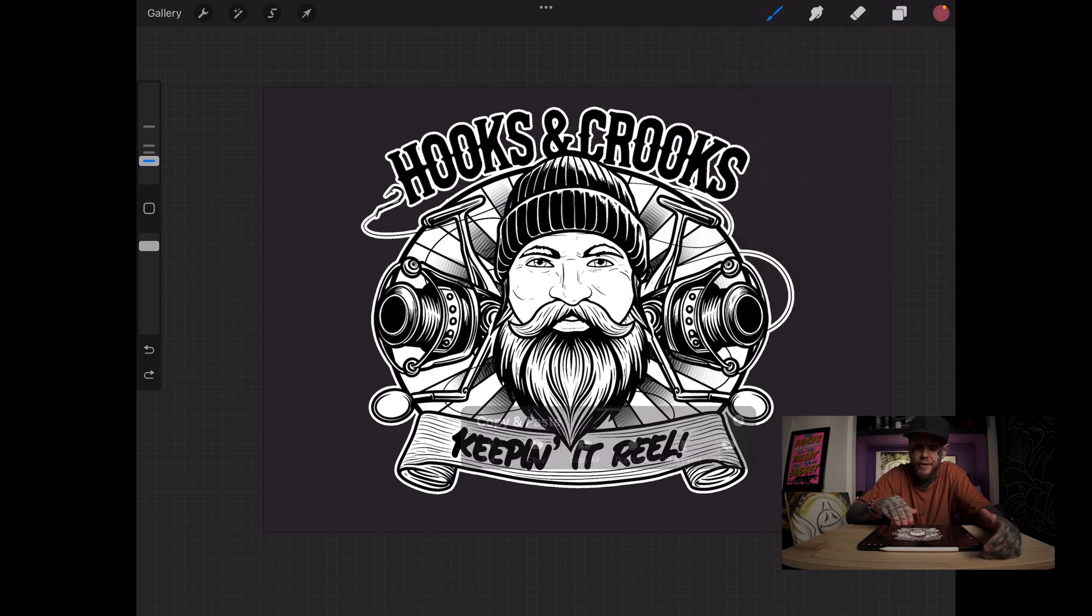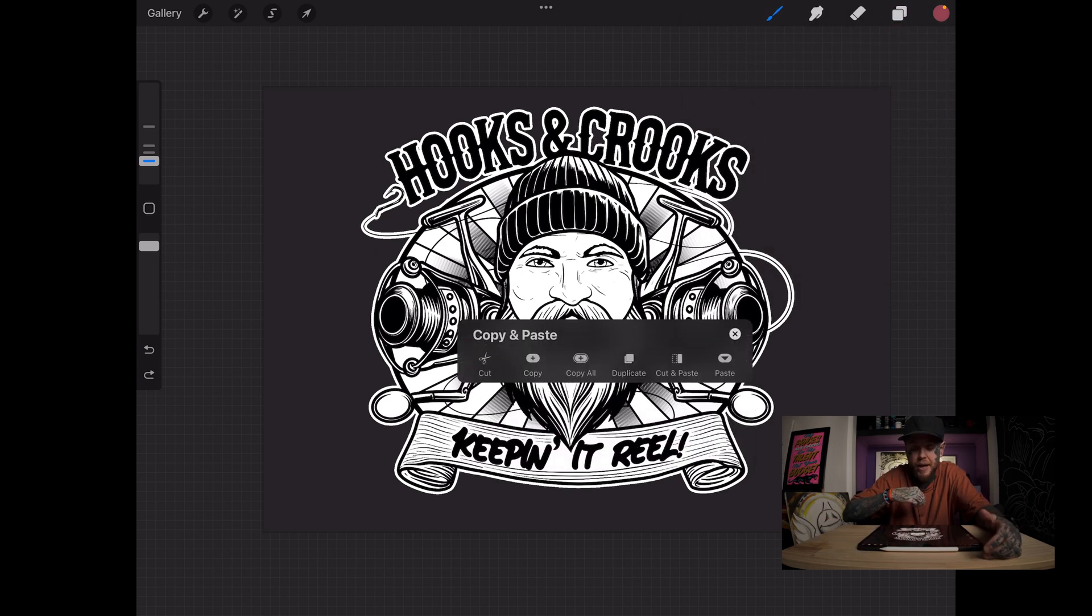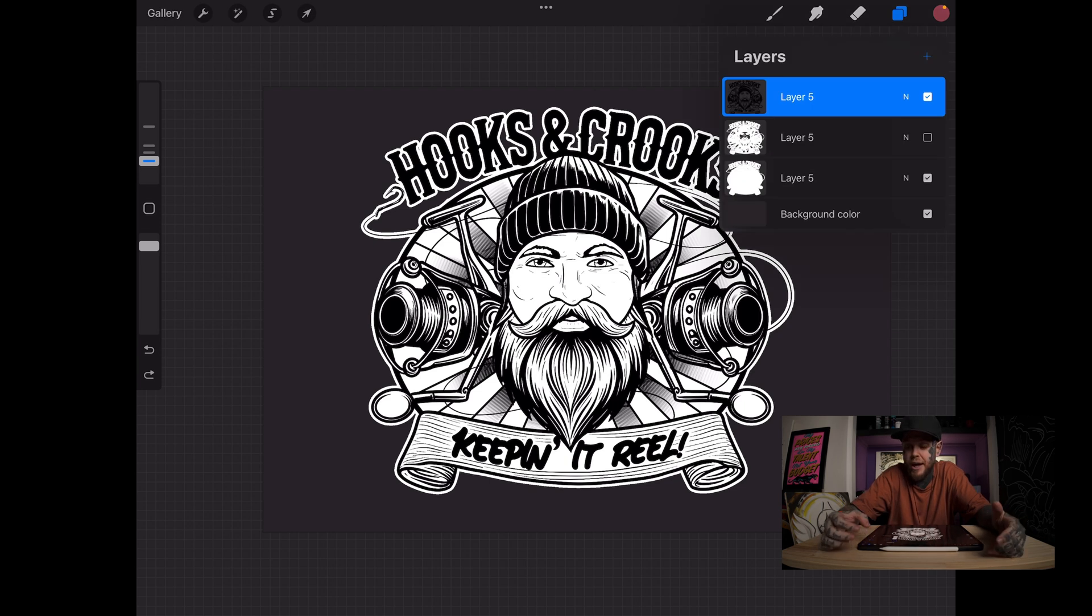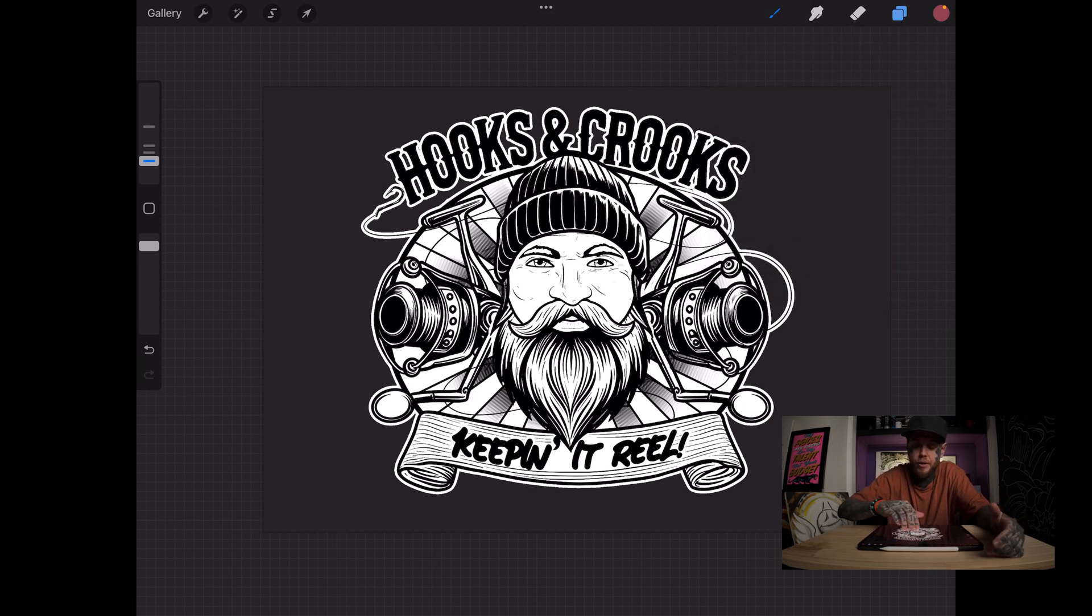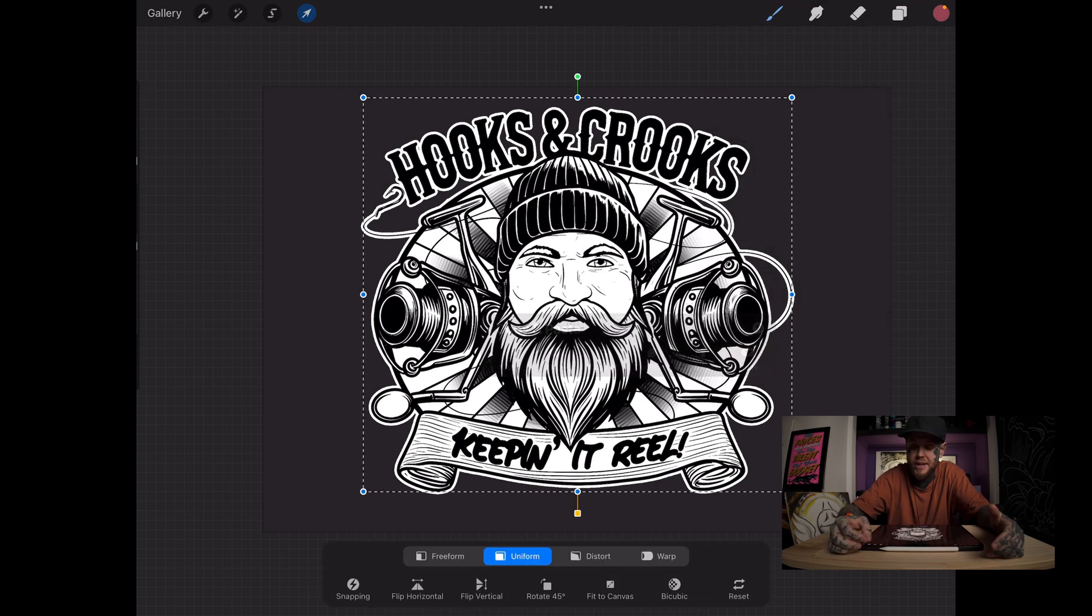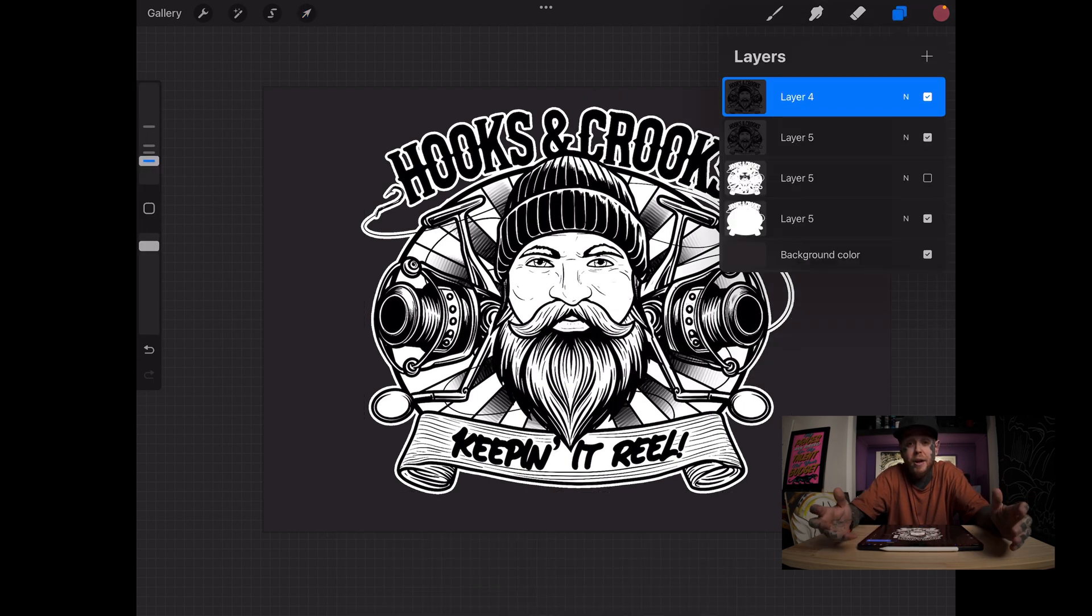So I've three finger swiped down. I'm going to copy it. And then maybe I want to create a new layer over the top. Three finger swipe down again and paste. Love that.